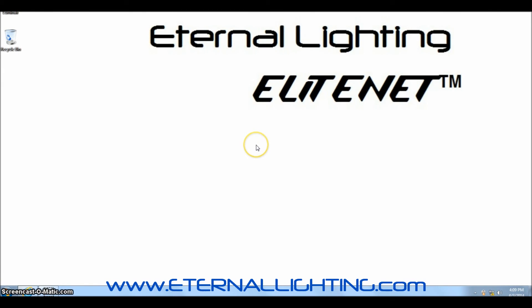In this video, we're going to show you how to change the IP address of the Eternal Lighting EliteNet. The EliteNet is an ArtNet device used to control Ethernet to DMX. This is very popular to be used with the Luminaire app that you can use your iPad to control DMX lighting.